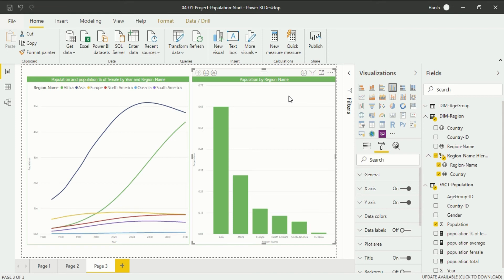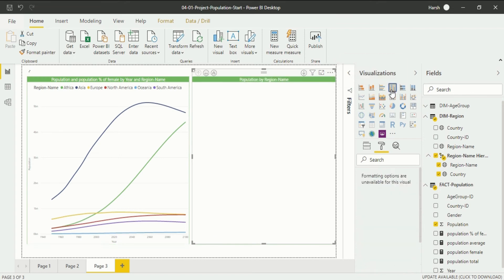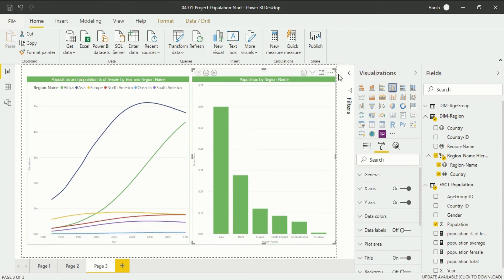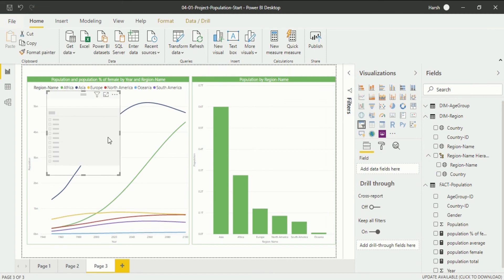To introduce a slicer, go into the visualization pane where you will see a slicer option. I will click on it. Note that you should not have any existing visualization selected — click anywhere blank in the report view first so none of the visualizations are selected. After that click on the slicer, and you will see a box that pops up in your report view. This is the slicer.